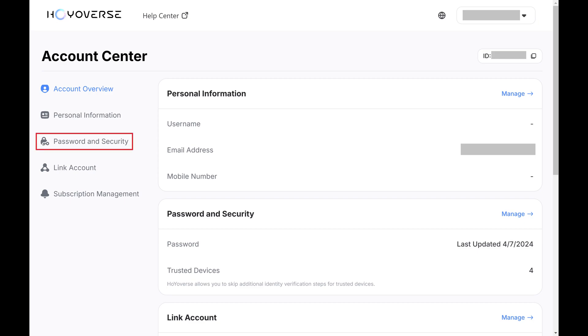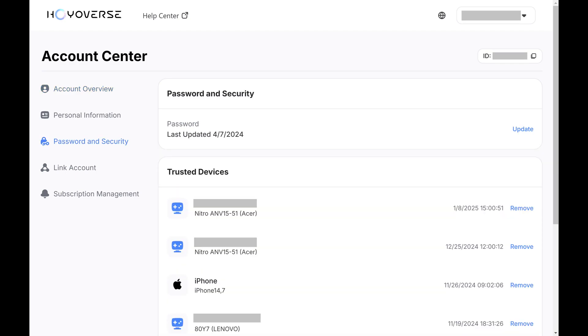Step 2. Click Password and Security in the menu on the left side of the screen. Associated options are displayed on the right side of the screen.